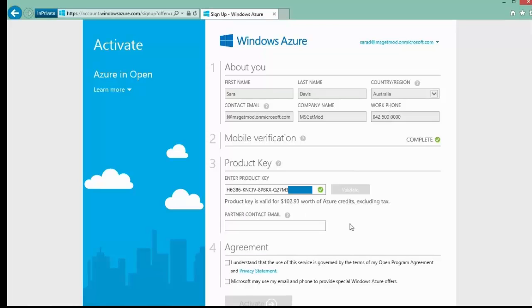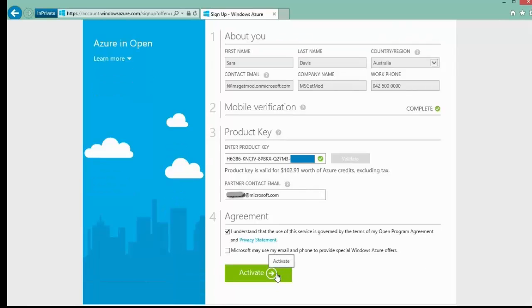Next, you need to enter your email address as the customer's partner. This is important so that you are assigned to receive the alerts for the subscription. We will dig into this a bit more in a moment. Let's now click on Activate.